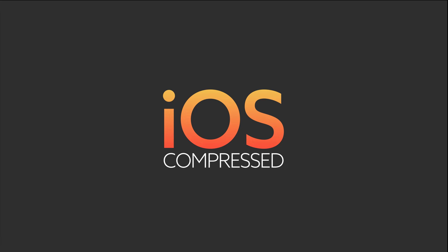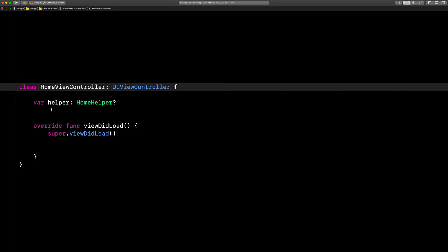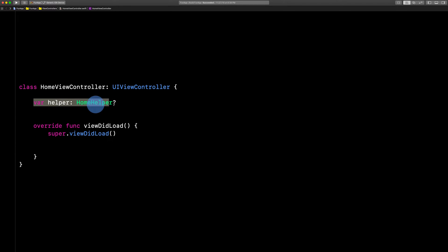Here's an example of a retain cycle. This home view controller stores a reference to a helper class.